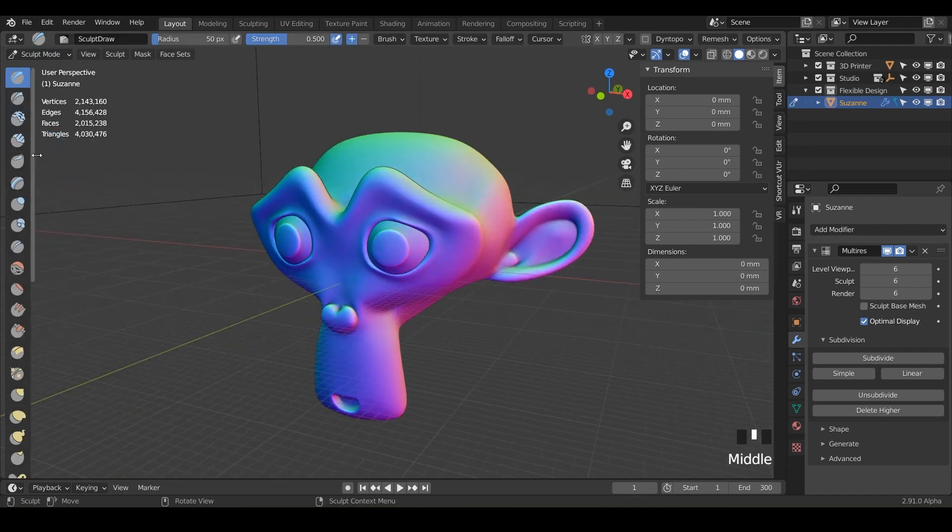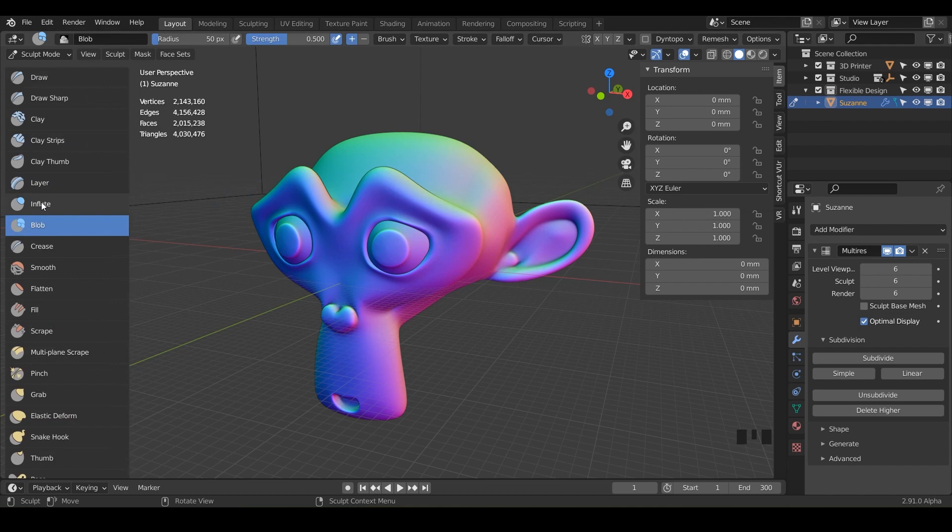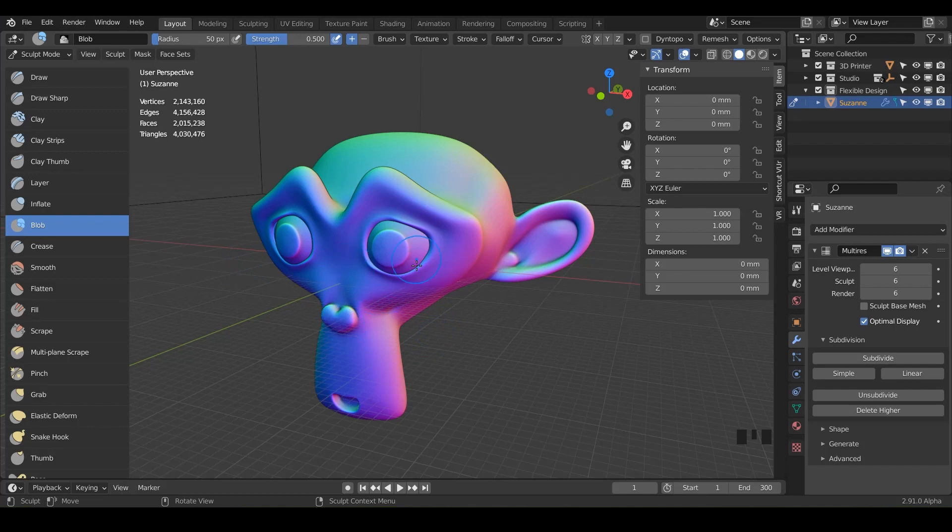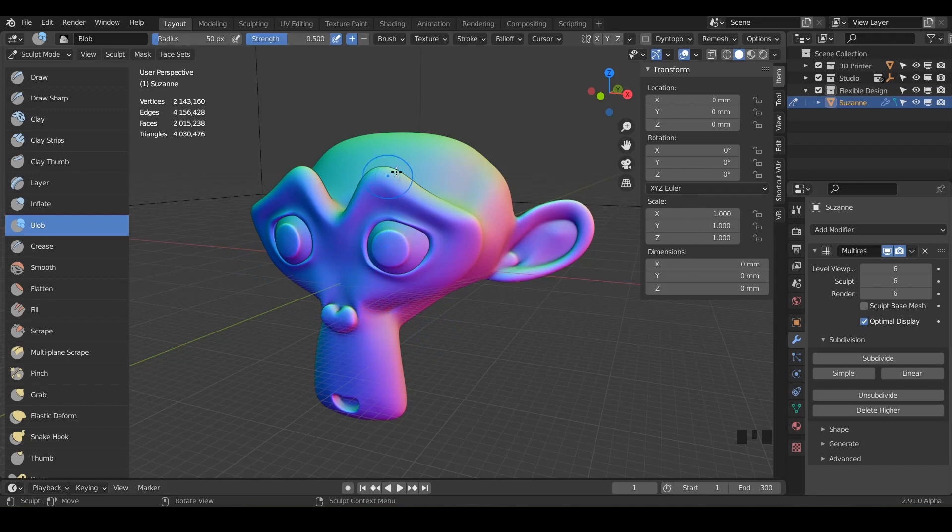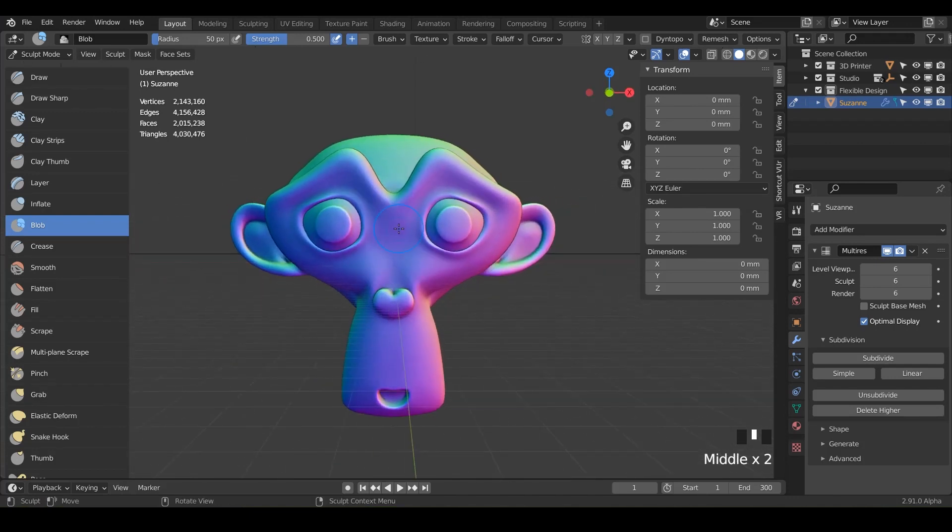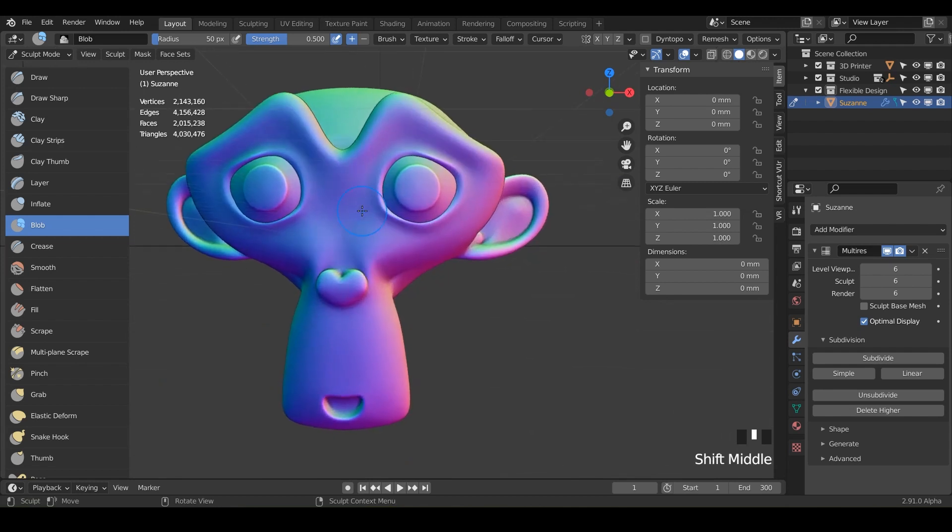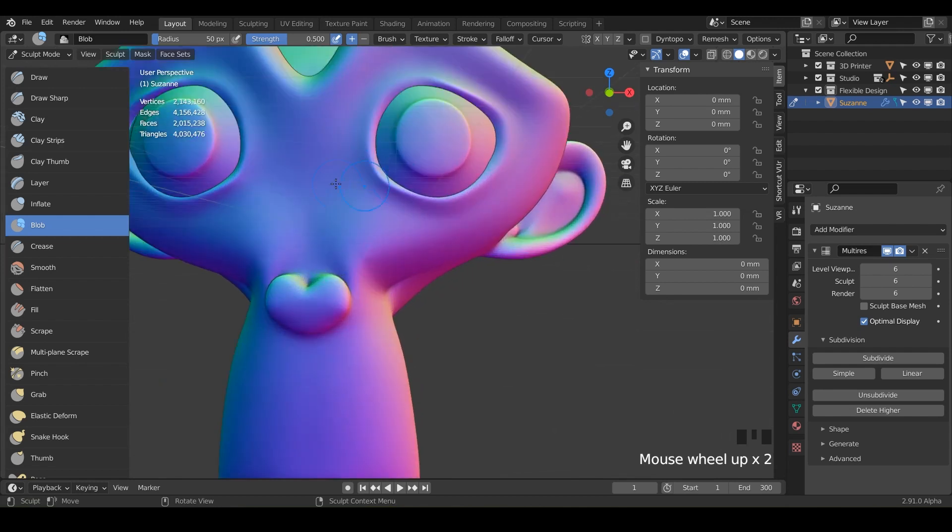Now let's activate the brush of the day, which is the blob. And this is similar to the inflate. So inflate is kind of like inflating things or wanting to Botox things in the direction of the normals. The blob pushes meshes inward or outward in a spherical fashion. So let me show you what I mean by that. And it's actually depending on the size of your brush.